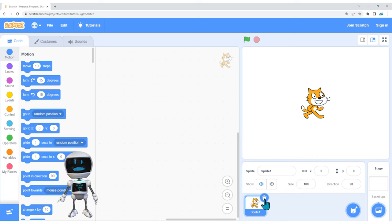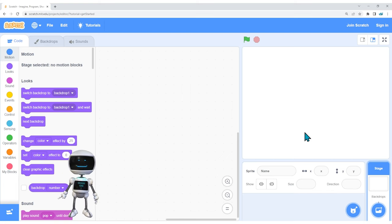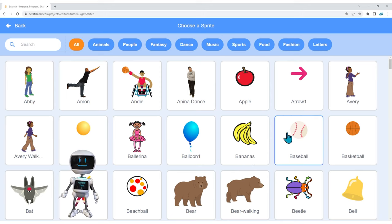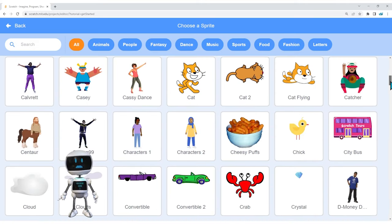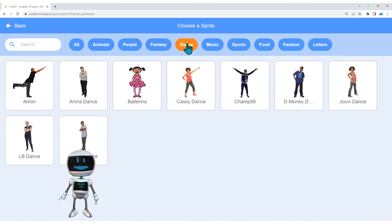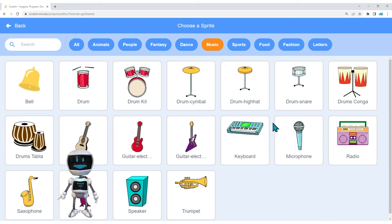I want to get rid of the scratch cat, so let's click that trash can and delete it. We're going to place a face using four sprites — two eyes, a nose, and a mouth. Let's choose a sprite right here. See how that blue circle with the cat icon appears? Just click there, and you'll get lots of choices to scroll through. I want to use a theme — there are animals, people, fantasy, dance, music — music is what I'm going to do for my face.